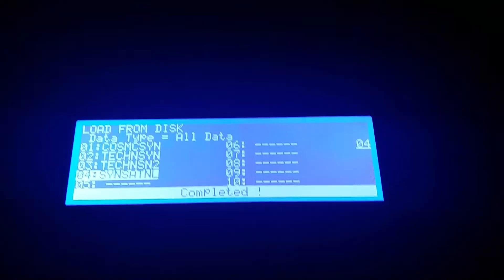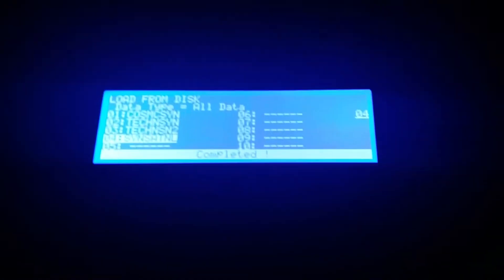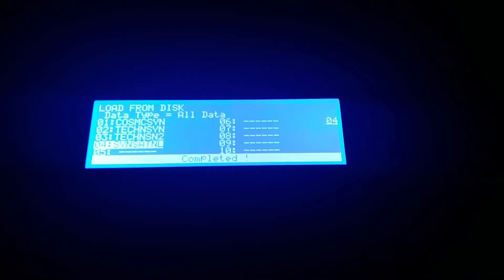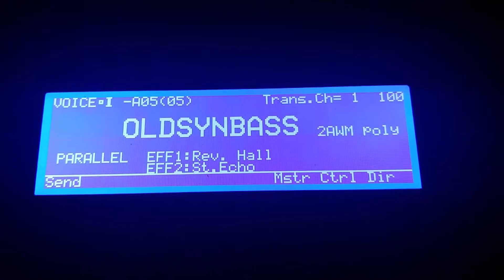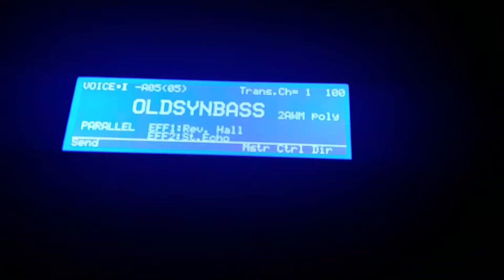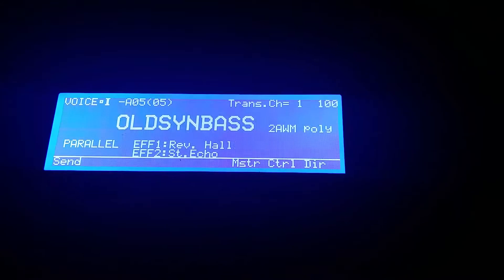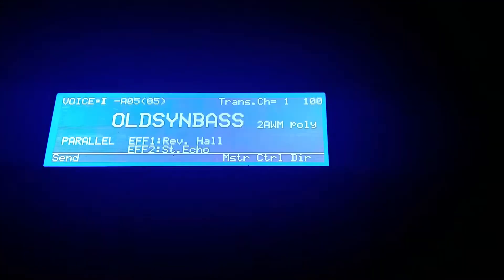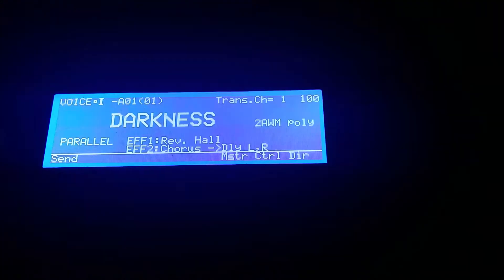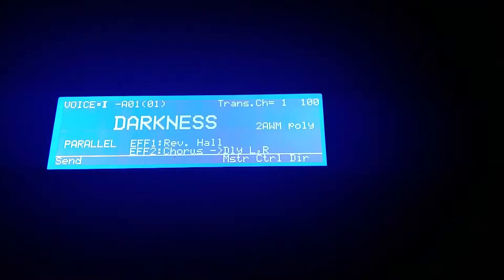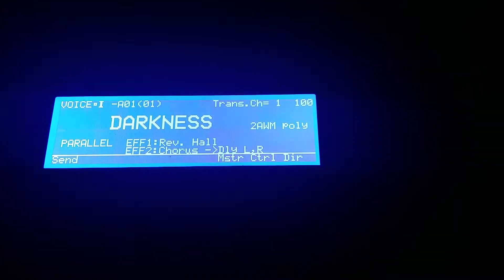Okay, we are finished. So what we do now is we hit Voice, and we can already see that it has loaded the first sound. Let's take a click. Yeah, this is the first sound, Darkness.